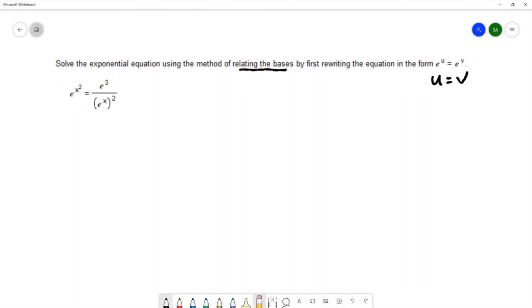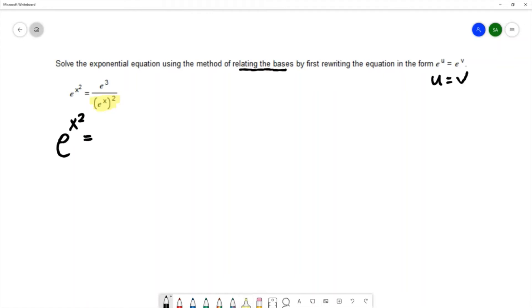On the left we have e to the x squared. On the right we're going to simplify this portion using the power rule for exponents. So we're going to simplify e to the x squared using the power rule and we would multiply those powers together to get e to the 2x.